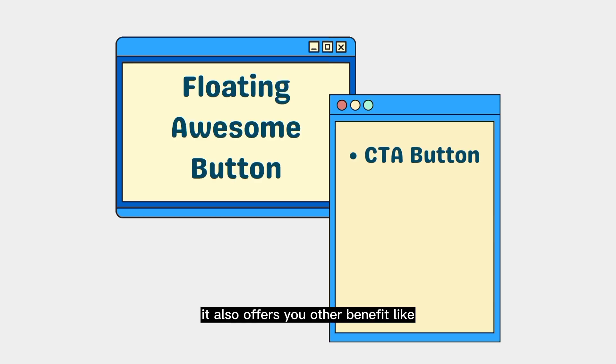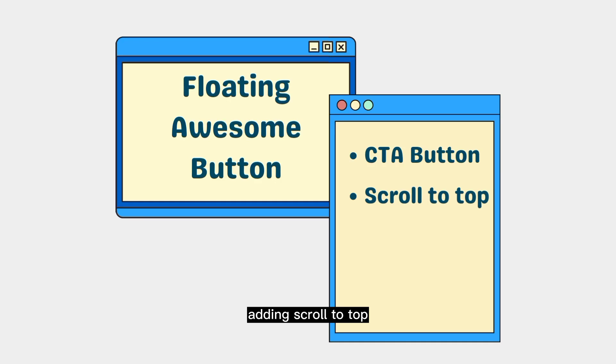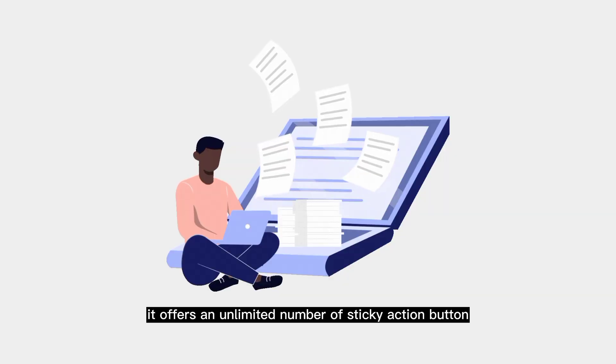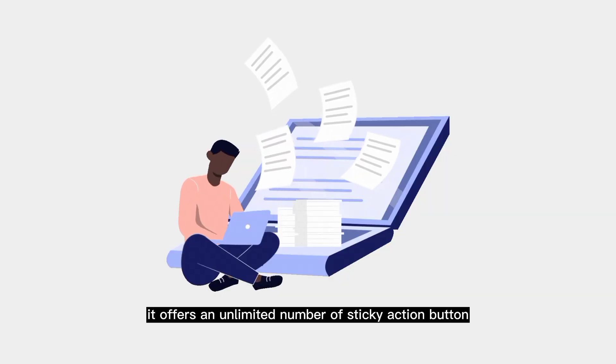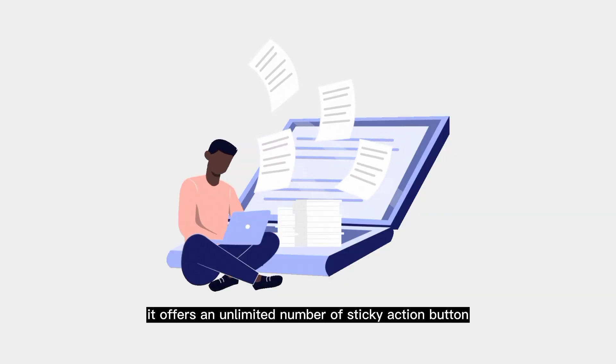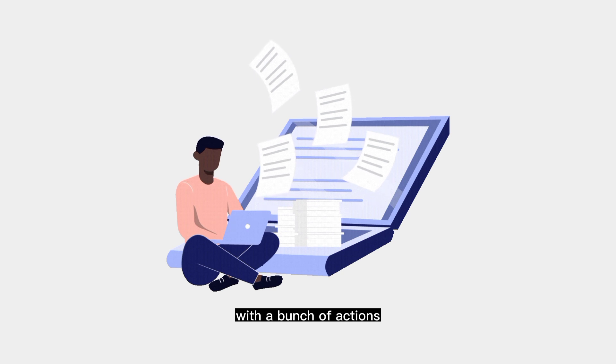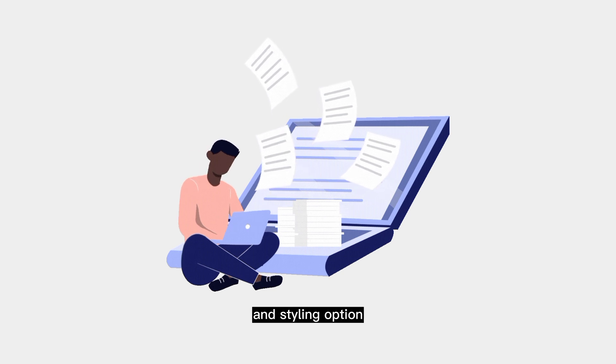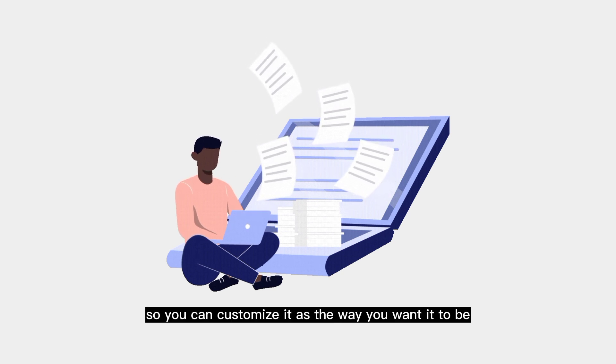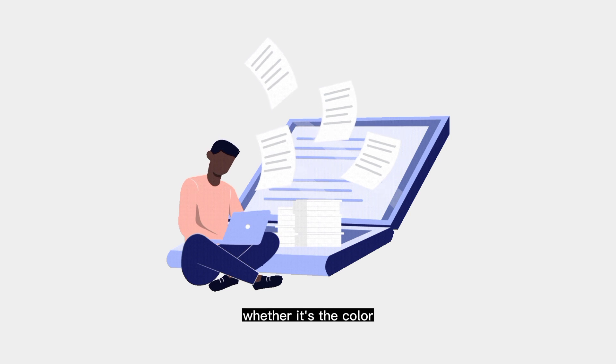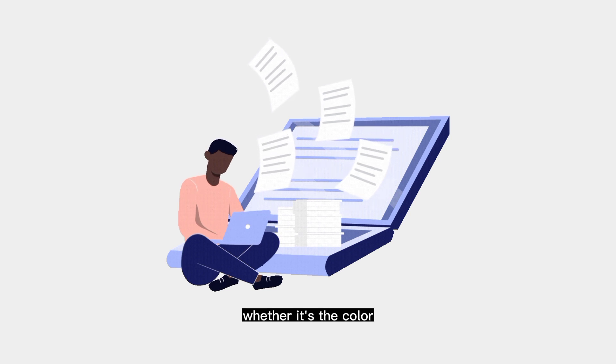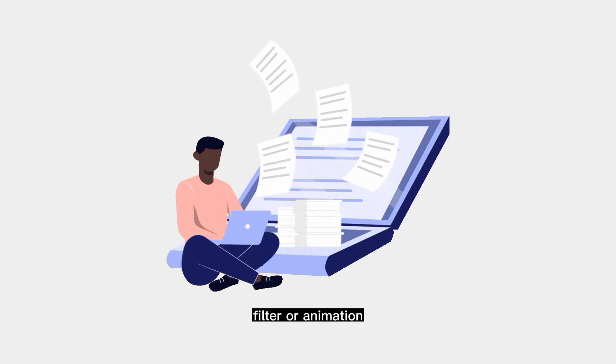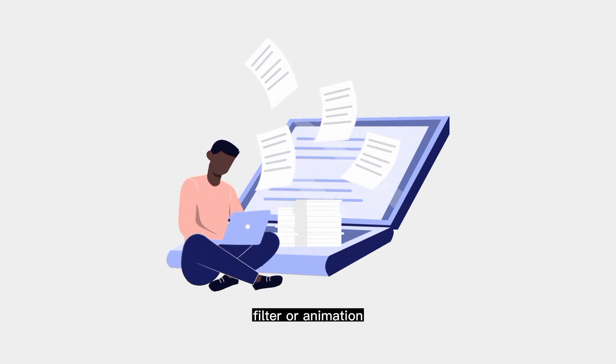it also offers you other benefits like exit scroll top and display custom pop-ups. It offers an unlimited number of CTA buttons with a bunch of action and styling options, so you can customize it the way you want it to be, whether it's the color, size, position, filter, or animation.